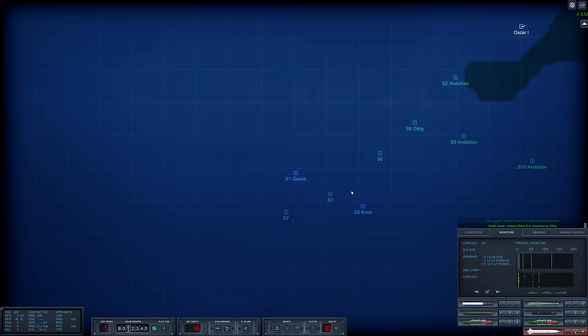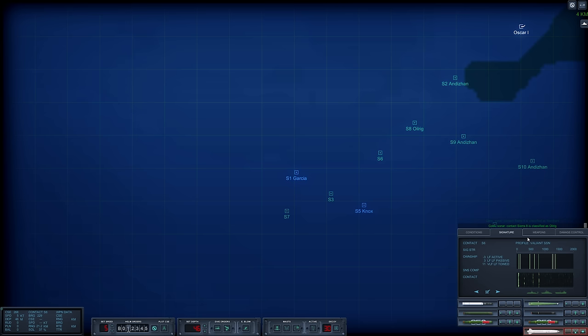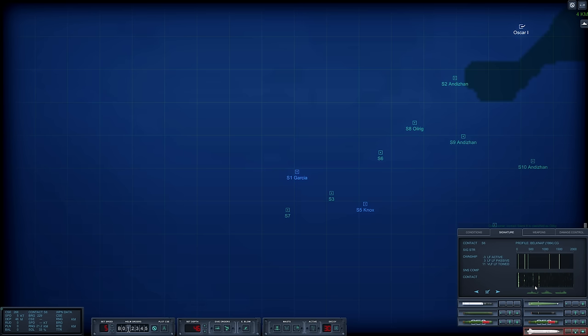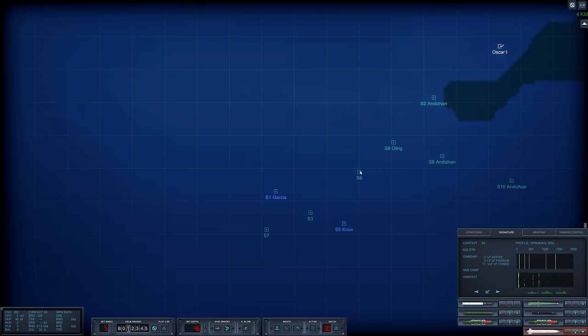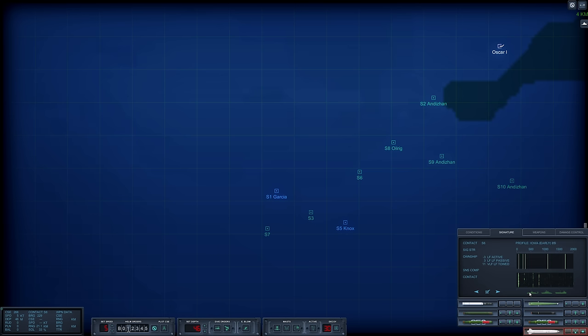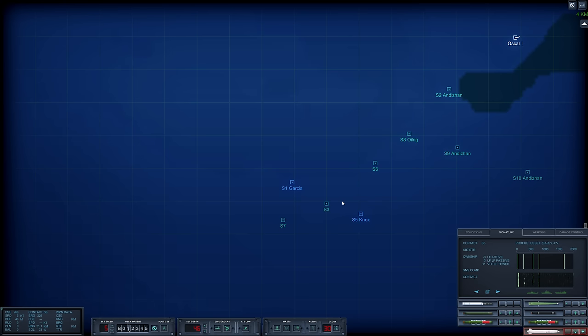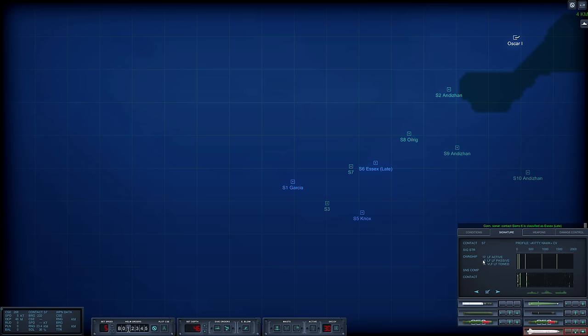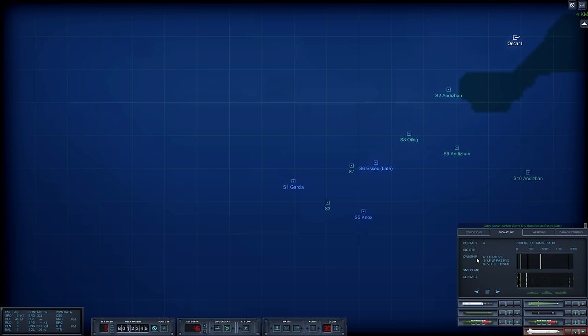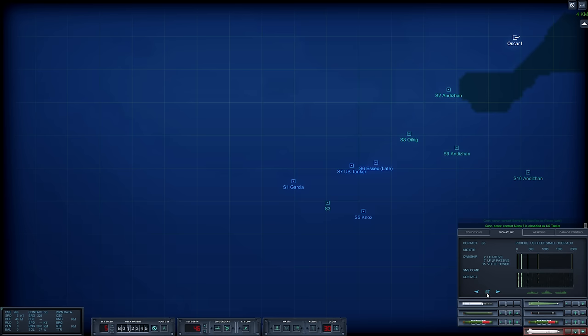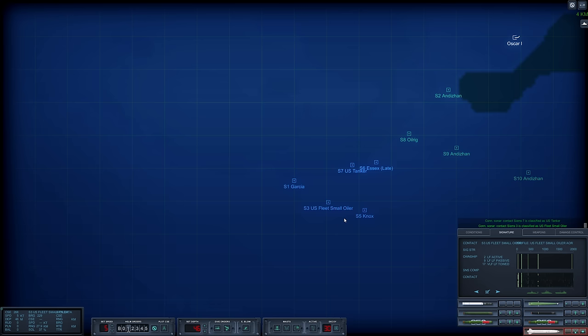Let me figure out what Sierra 6 is. It's a very odd signature. Essex, probably a late version. US tanker, US fleet oiler. The escort's pretty light, only one Garcia and one Knox. I think I'll be able to make quick work of this.